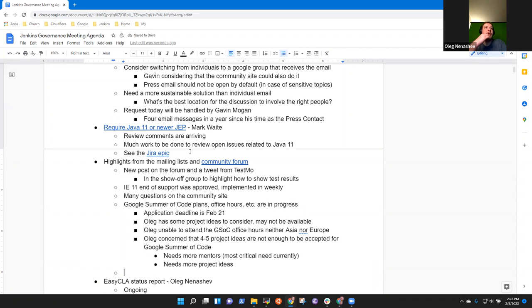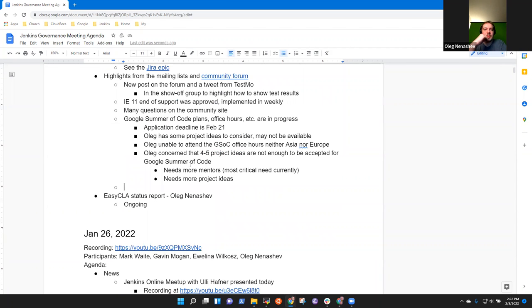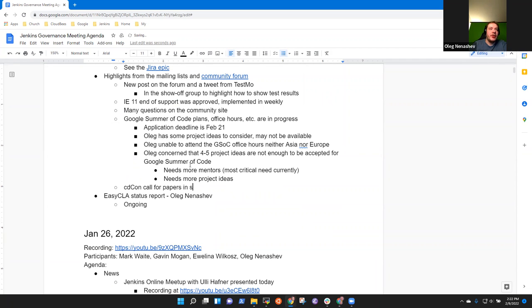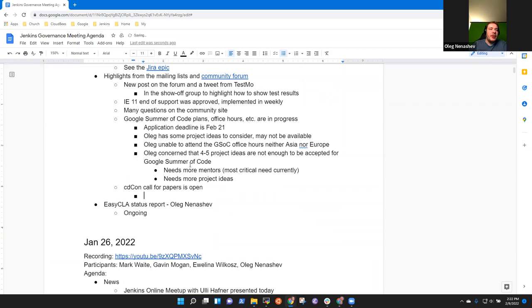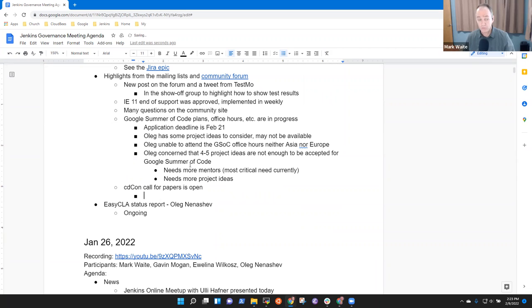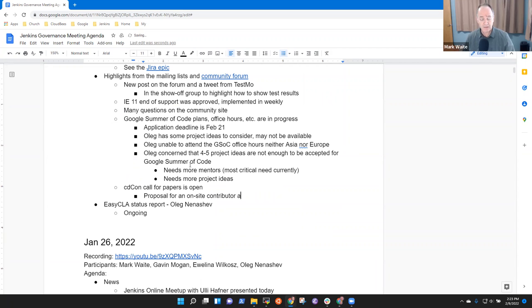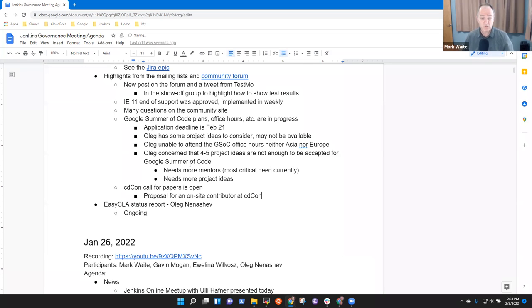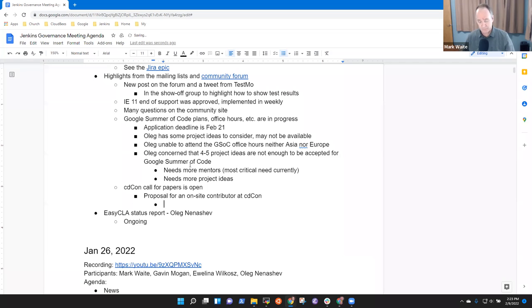One item is about CD. So there was a thread, last message on February 3rd, but my assumption that basically Alyssa did run it, right? So there's a proposal for an onsite contributor summit at CD con and yeah, Alyssa or others will run it.